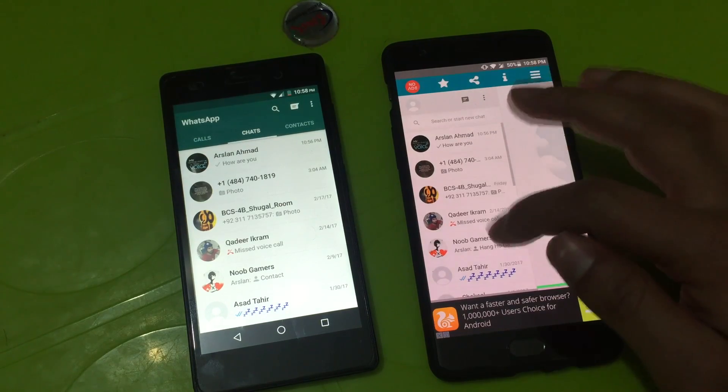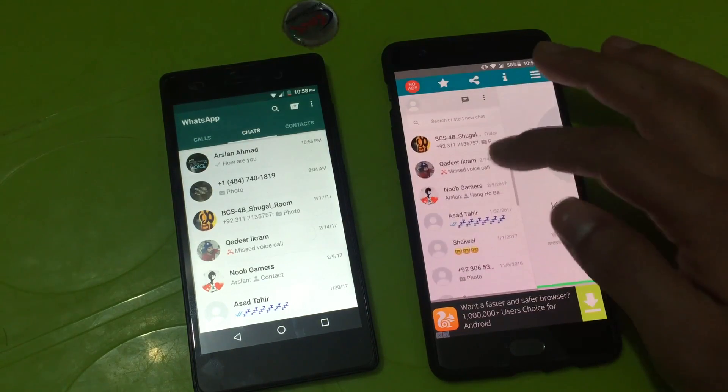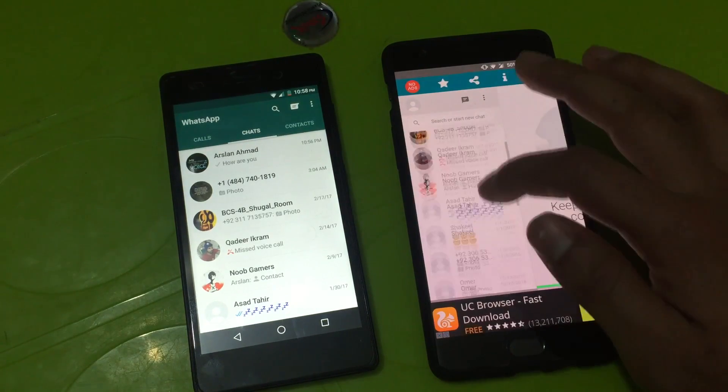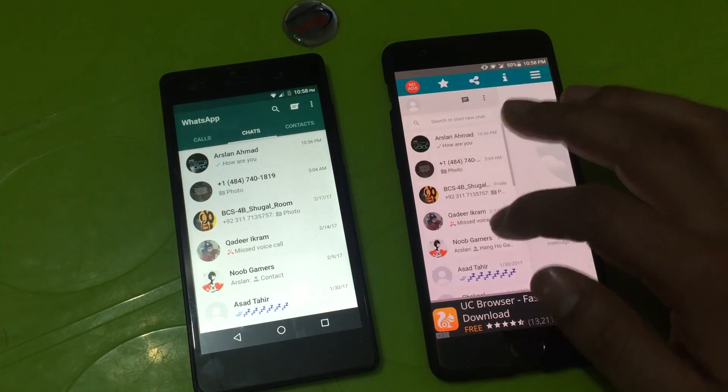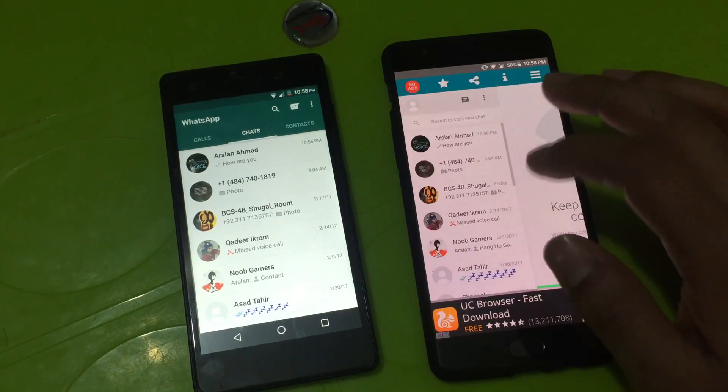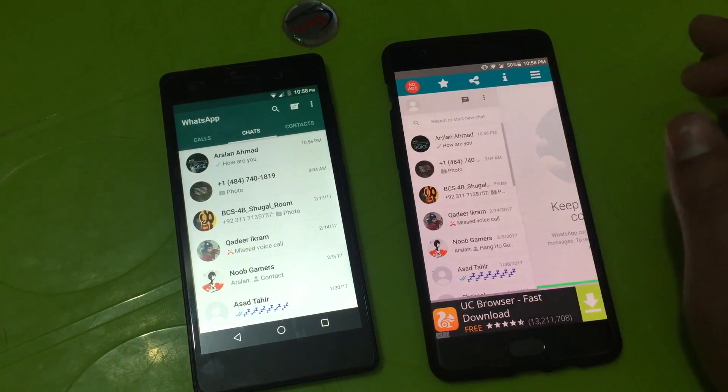All the contacts of Infinix WhatsApp are here, so let's try it by sending a message.